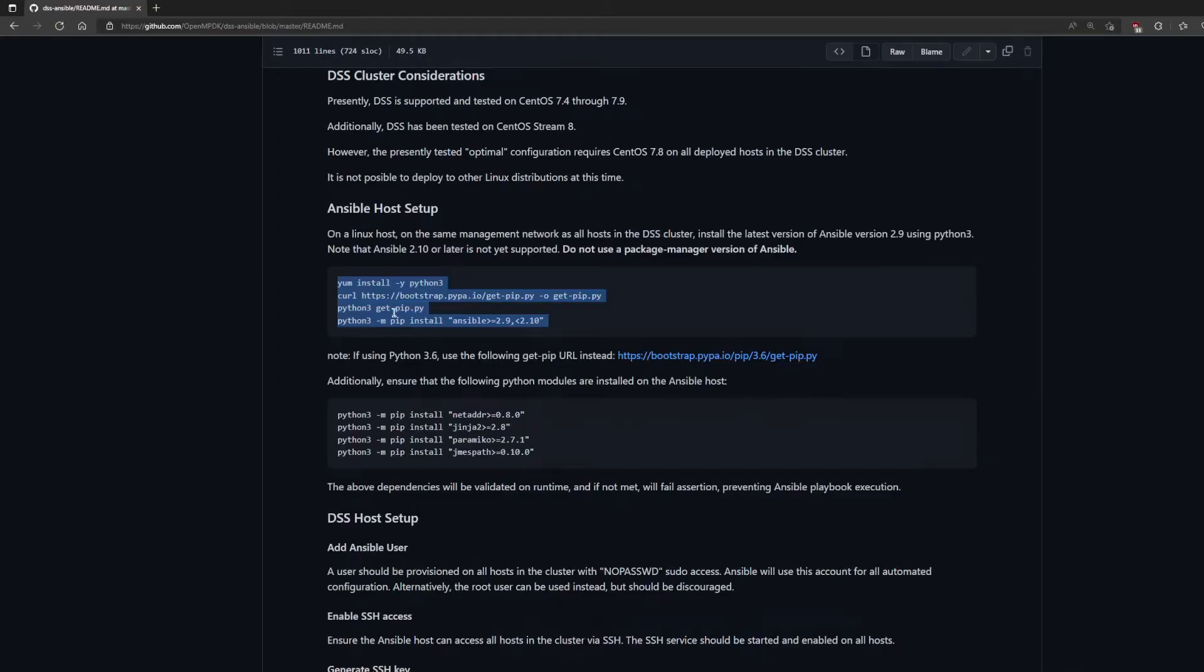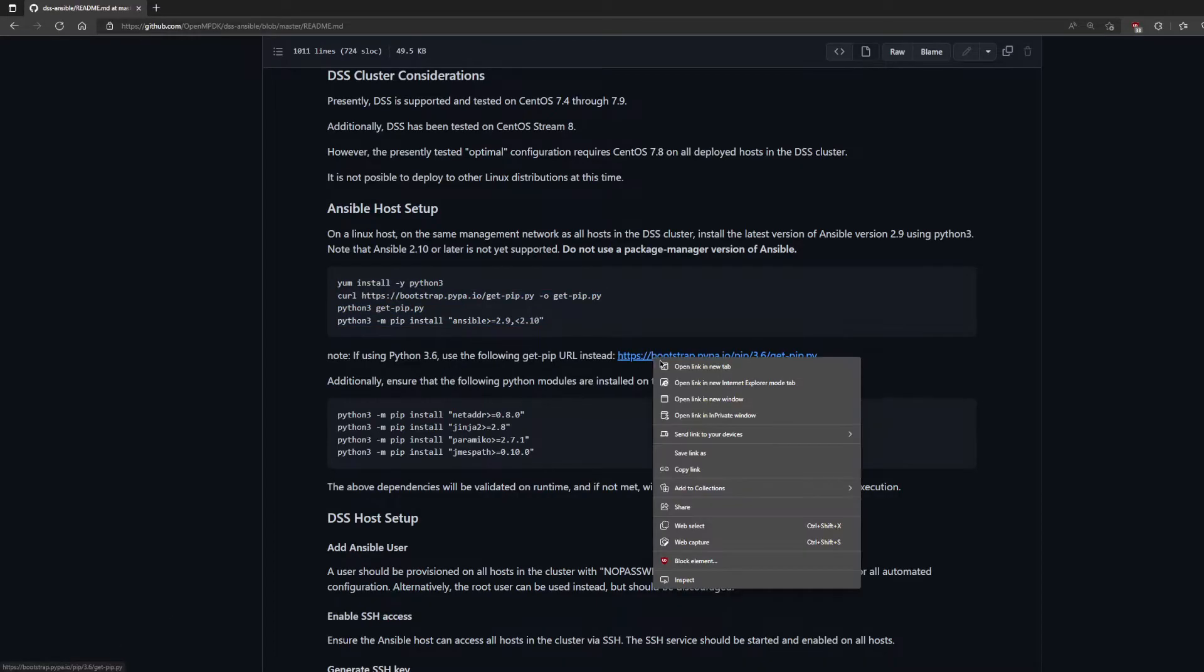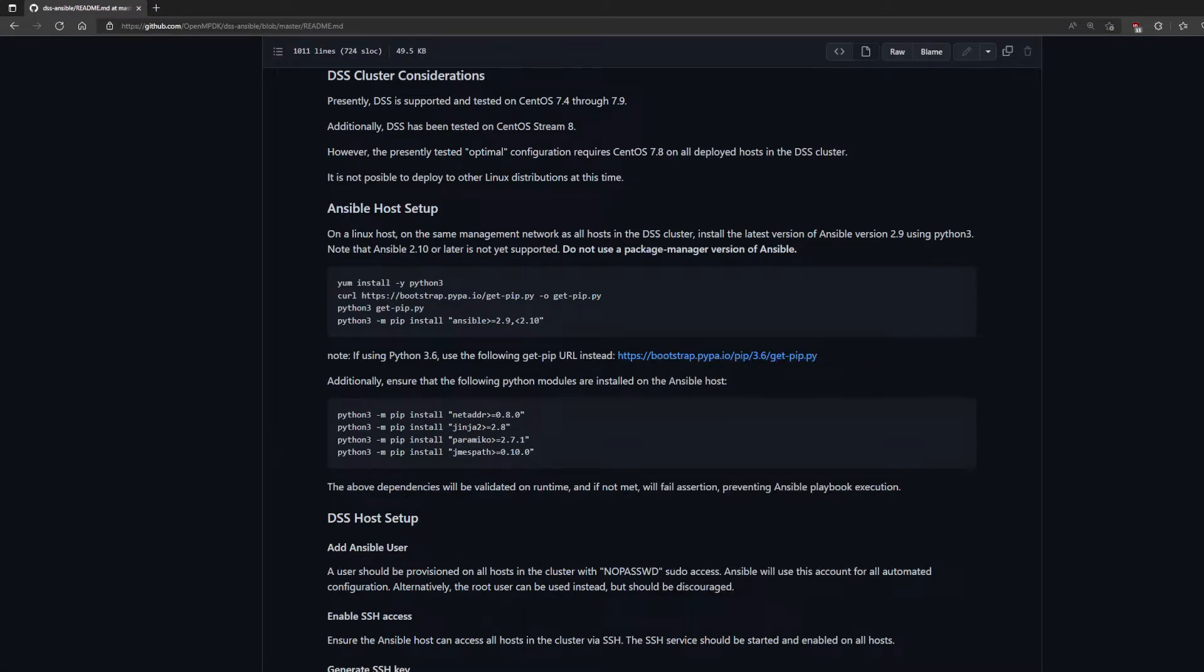If using Python version 3.6, you may need to use the alternate URL to install pip.